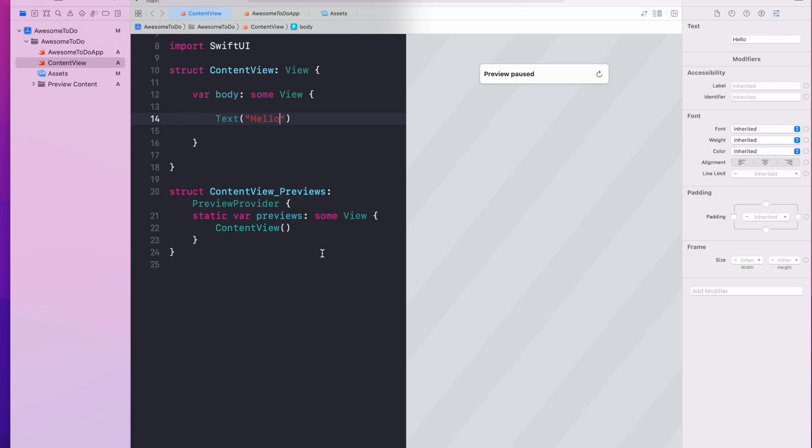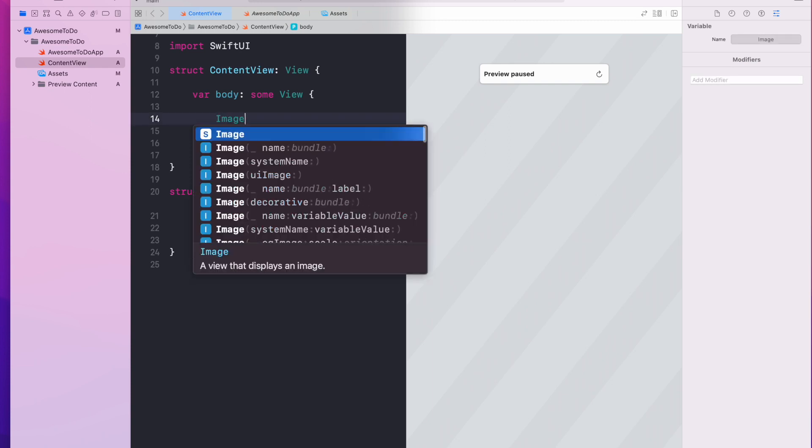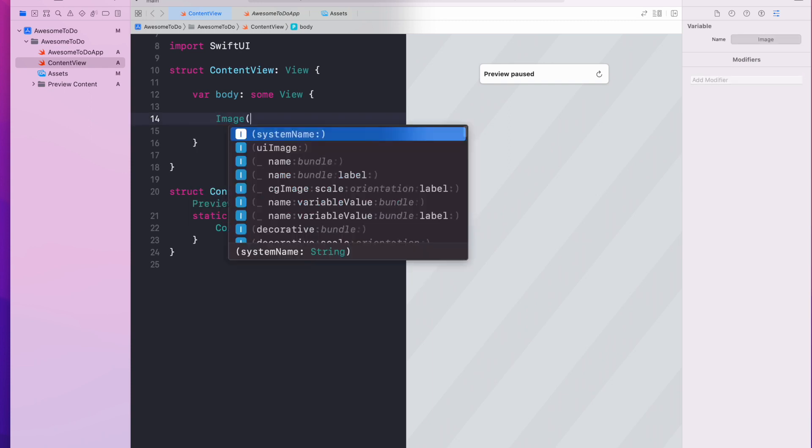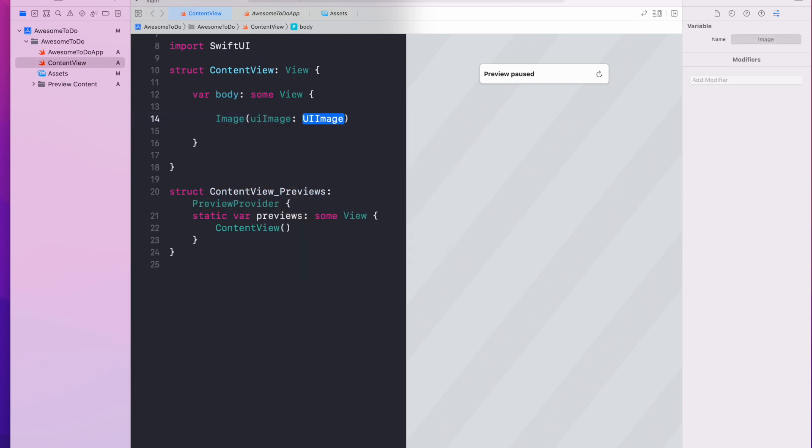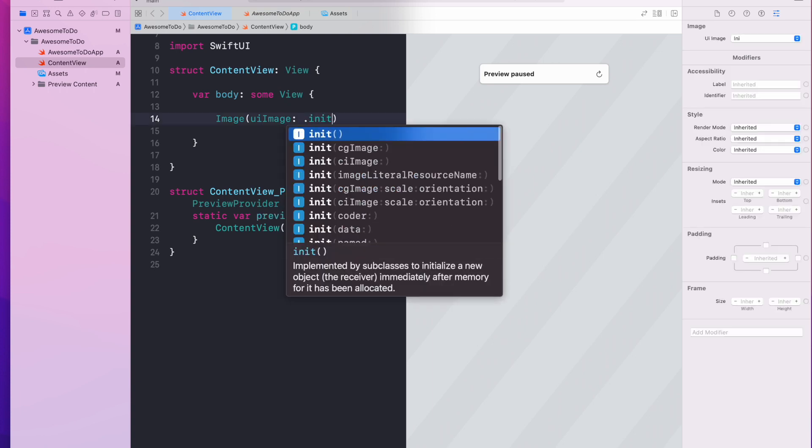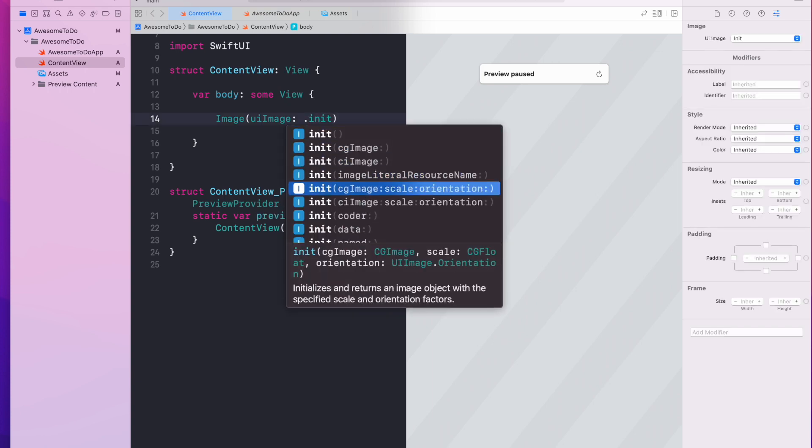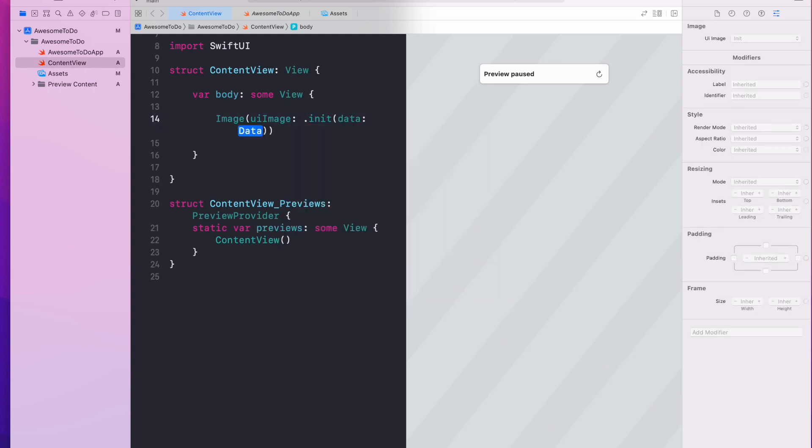This time we're going to talk about loading remote images. Notice that last time we talked about how you can initialize an image object using a UI image, and if you want to initialize your image you can also use data. So this provides you a potential way to do it, which is to first fetch the data in some way and then use this image UI image approach.